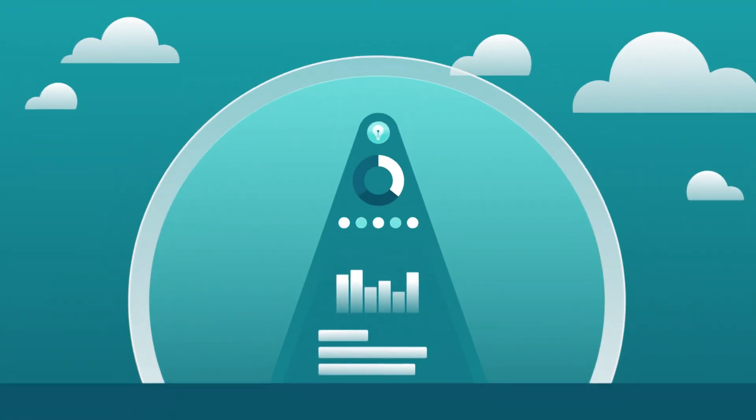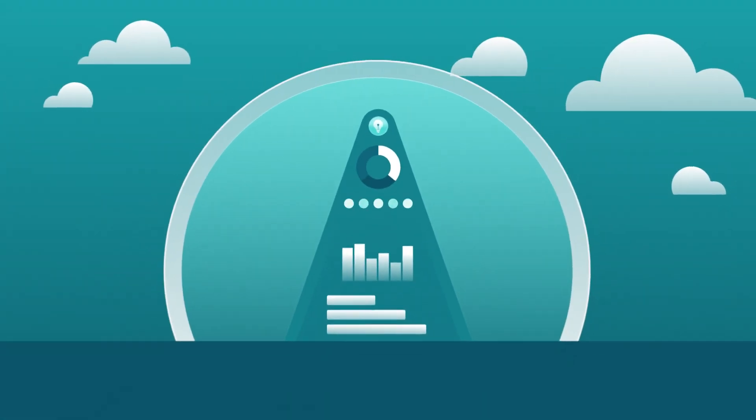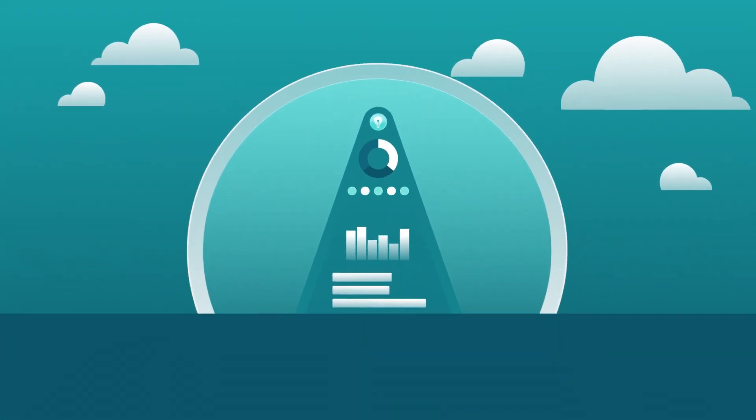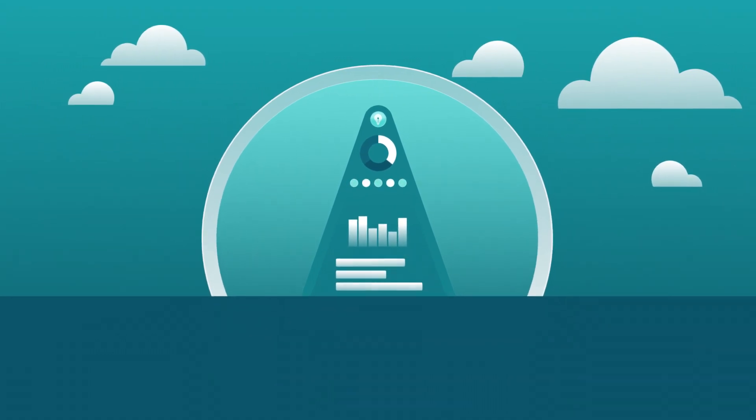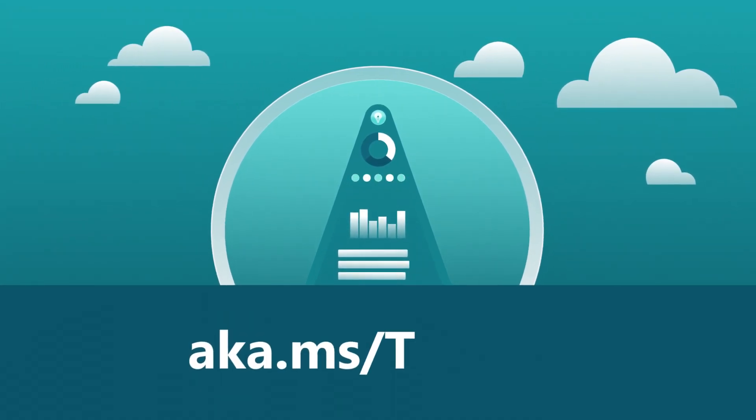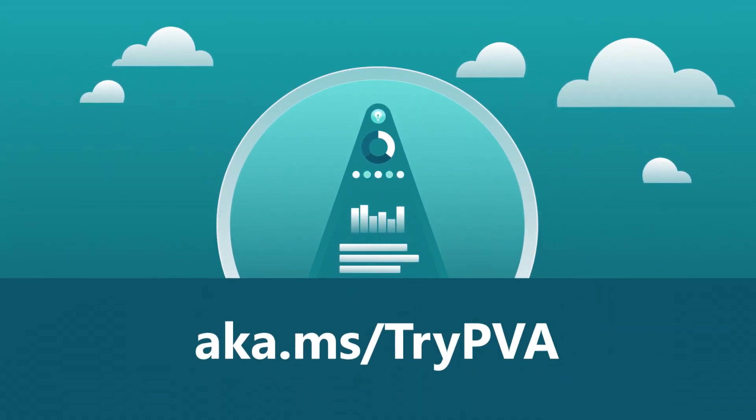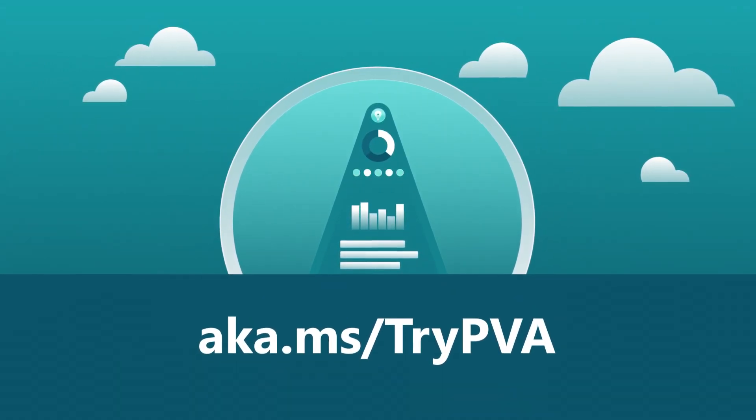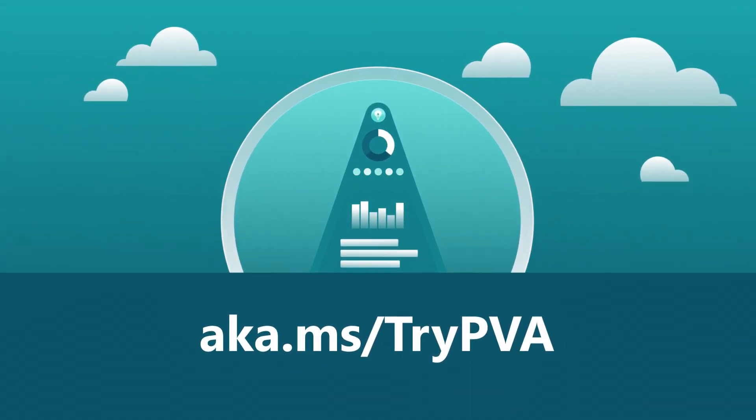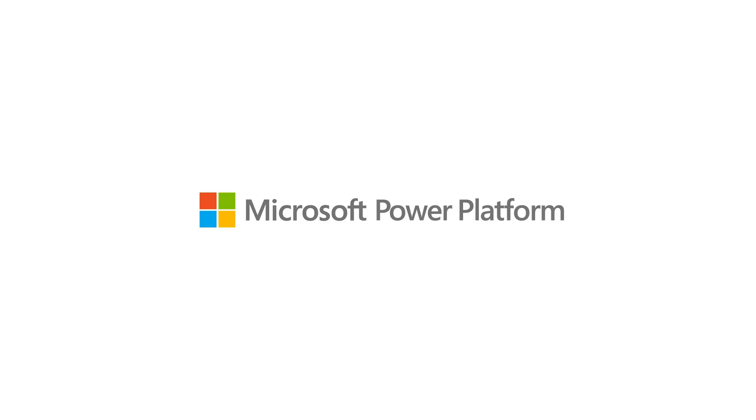So, ready to make your own Power Virtual Agent? Just head on over to aka.ms/trypva. You can try it free for a limited time and unlock what's next.